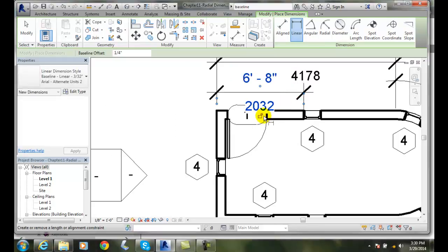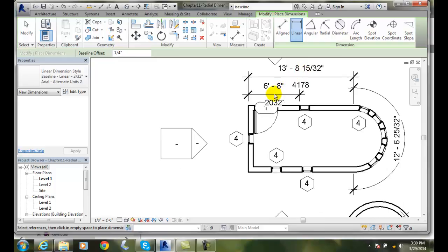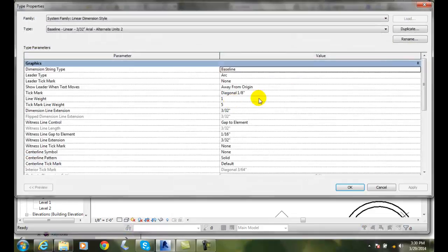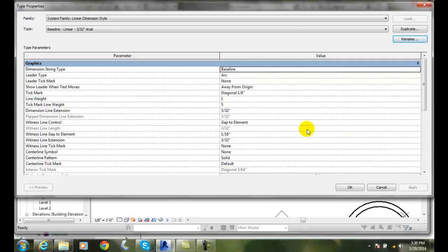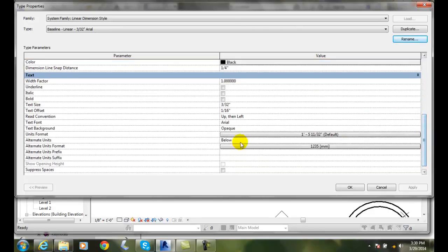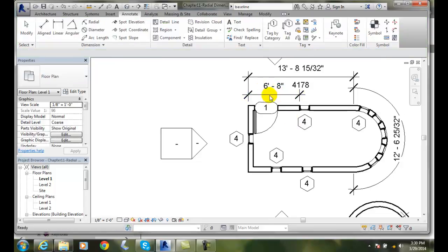I still actually have my alternate units — that's what I copied from last time. So now I'm creating an alternate units and a baseline. I'm going to go in here, edit my type, and say rename to get rid of the alternate units. I'll say okay, then come down and turn those alternate units off — set alternate units to none — and say apply, then okay. And now those came off.